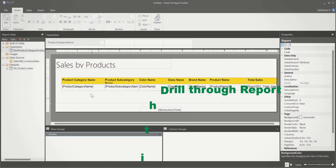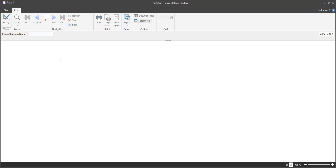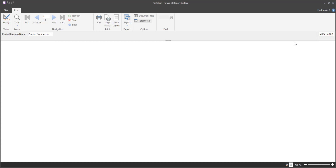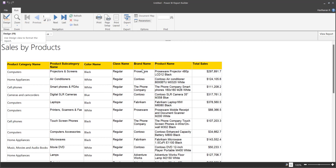I have created a simple report with all these columns, and I am using a Power BI dataset as a source for this paginated report. It has one parameter created which is called product category name. Let me show you how this report looks like. When I click Run, I need to choose a value for this parameter and then click View Report. This is how that report looks like, and I am going to consider this as the drill-through report.